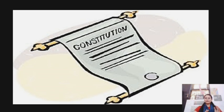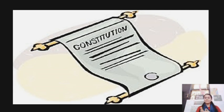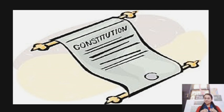Before starting with the definition, I would like to start with an example. Let me give an example and then we will relate it with the constitution, so we will probably understand it better.